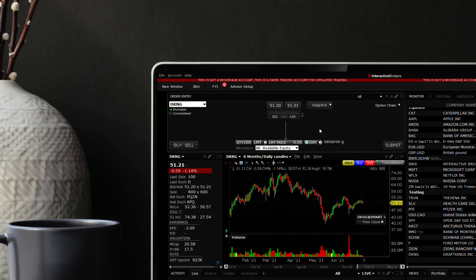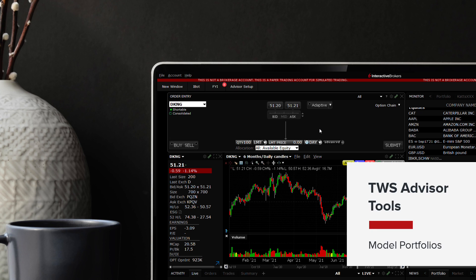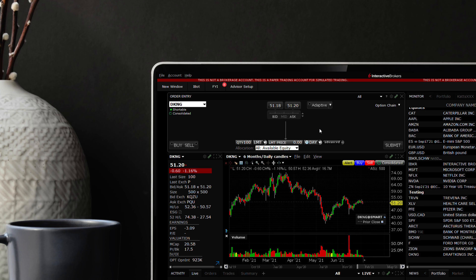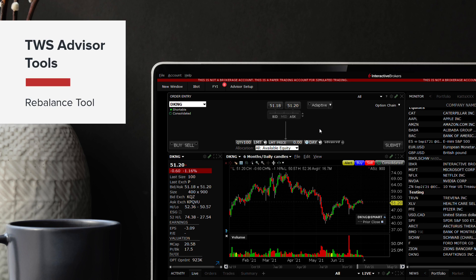And we'll also show you how to create and invest in model portfolios, as well as getting investments back to an intended level of weighting by using the rebalance tool.